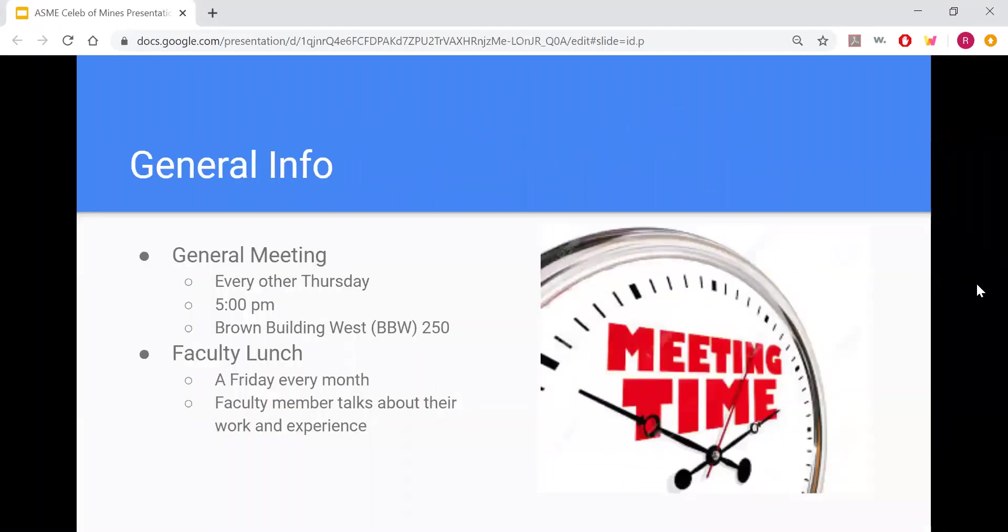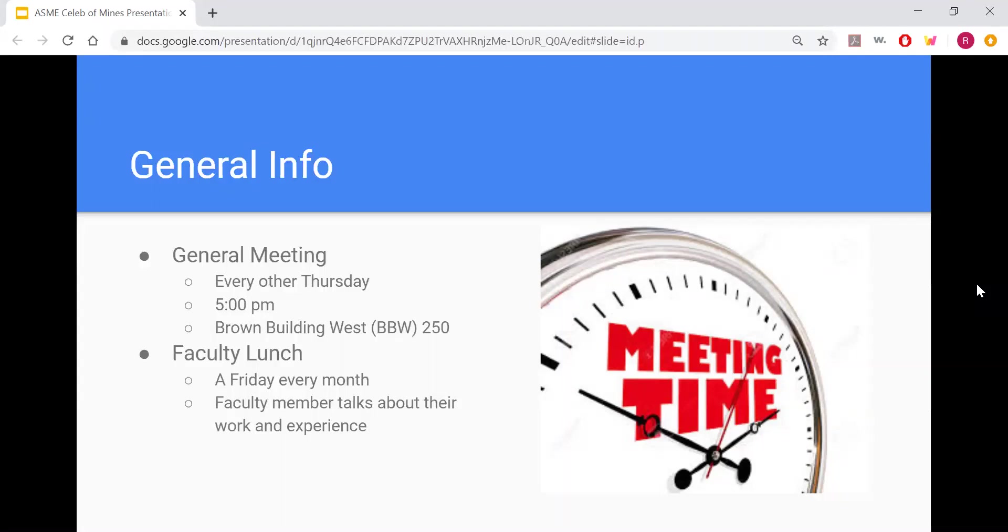We generally have our meetings every other Thursday at 5 p.m. in Brown Building West, Room 250. Emails will be sent out giving information about each meeting or any change of plans that may happen. To get on the emailing list, just send a quick email of interest to the ASME email, which will be displayed at the end of the video.